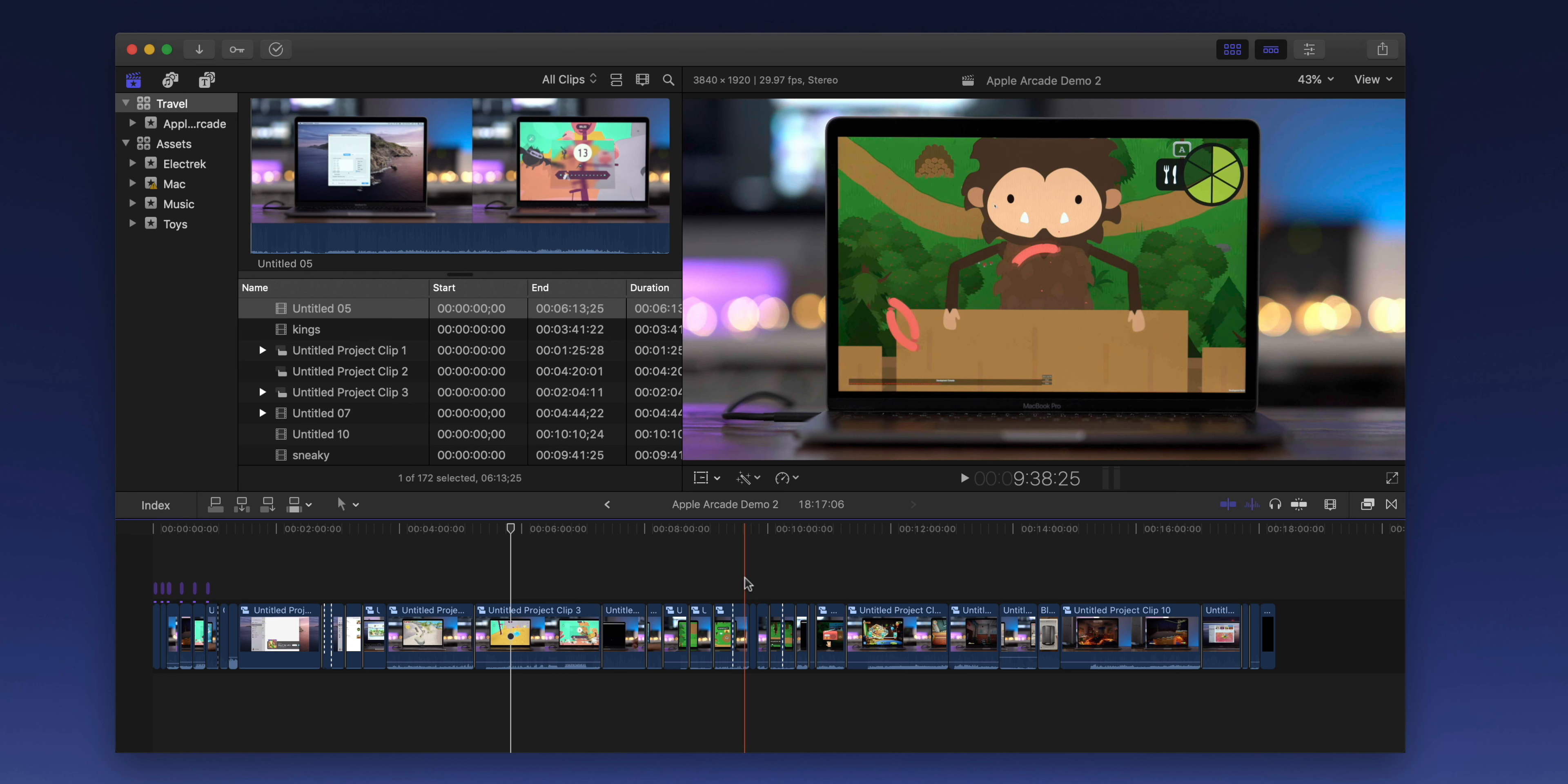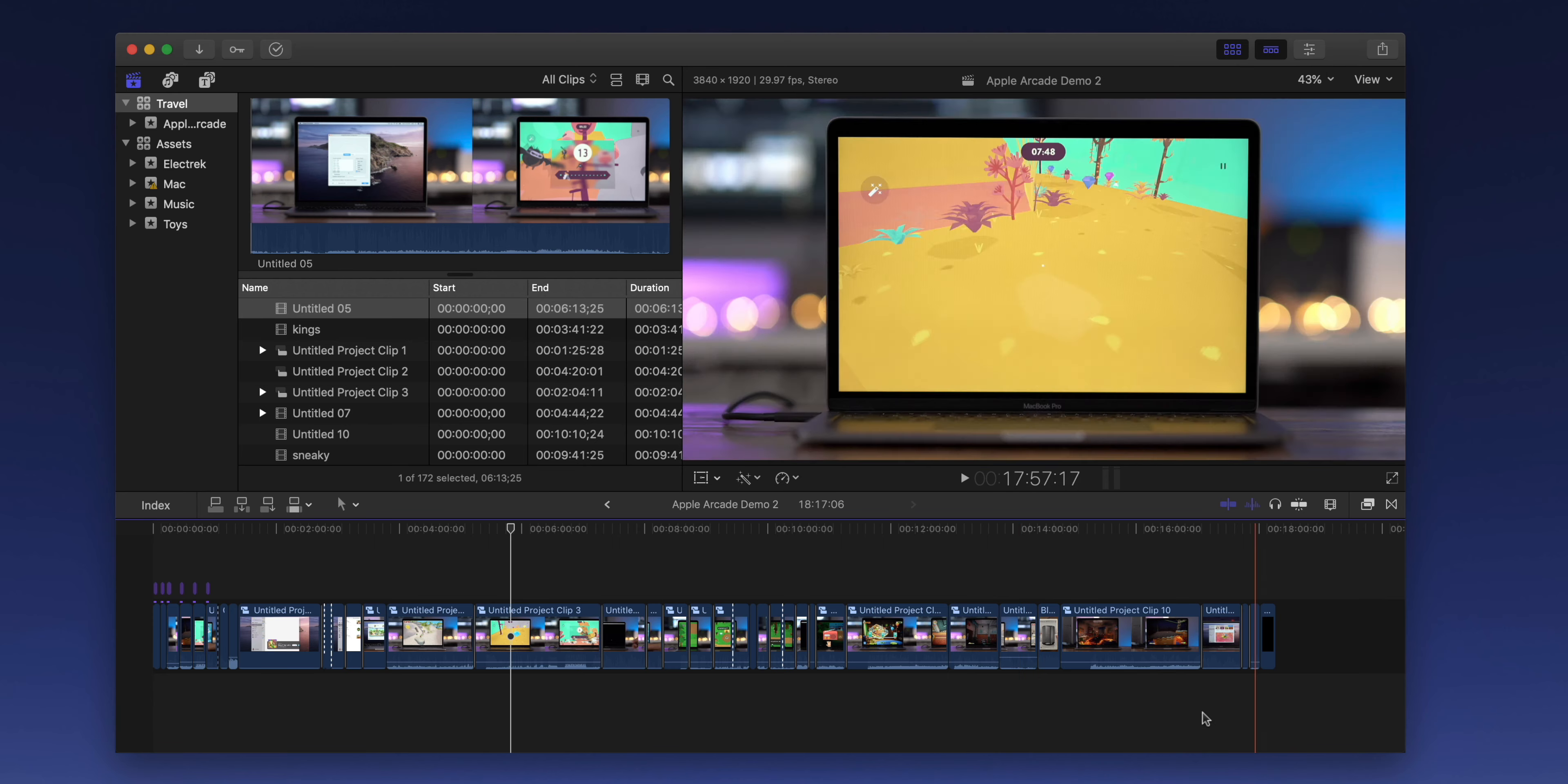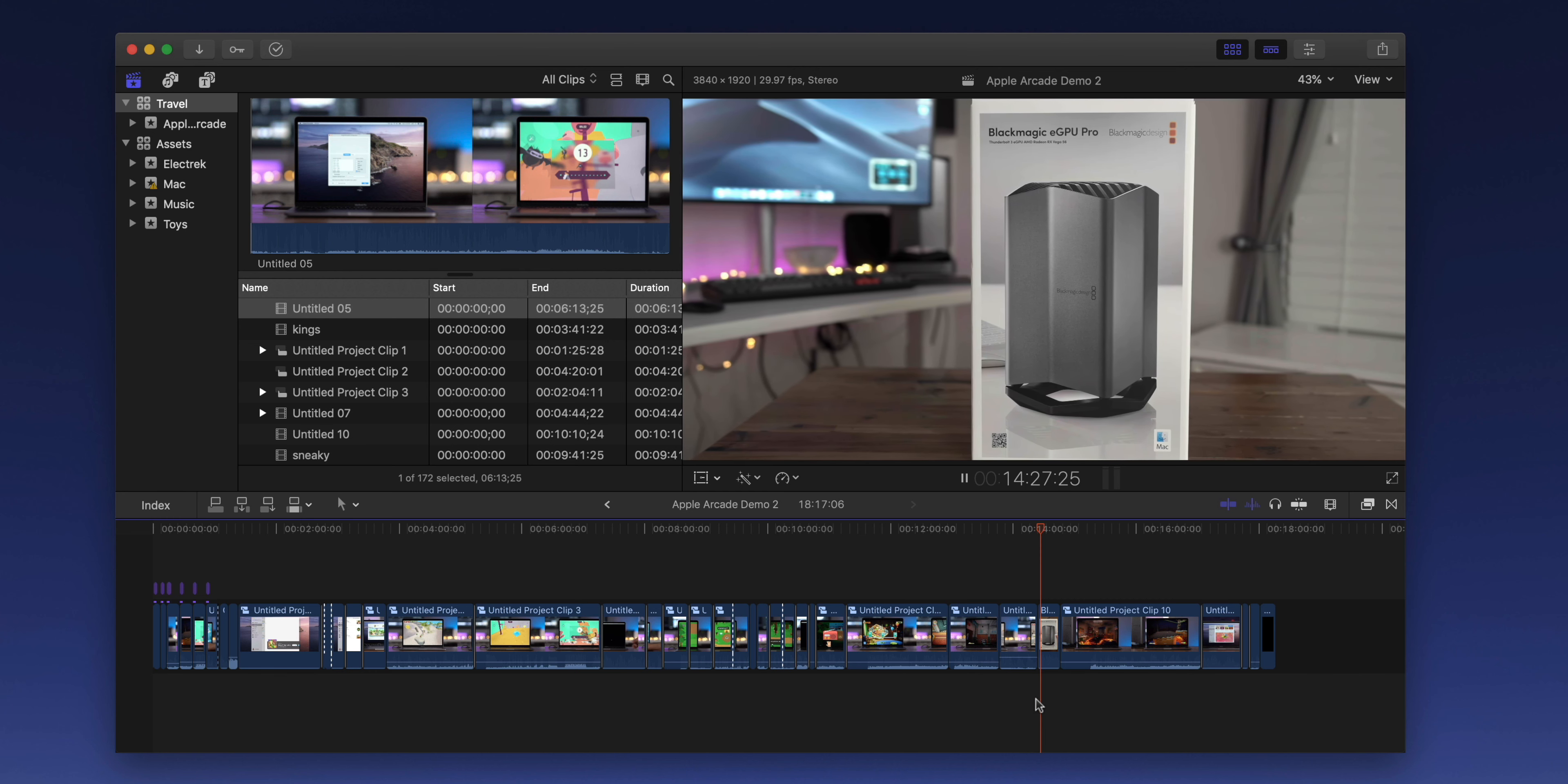Okay, so here's a video that I worked on a few weeks ago for the upcoming Apple Arcade service that Apple's launching this fall. I've cut together this video in the project timeline. You can see I have numerous clips in the timeline, and I'm trying to make sure everything flows well as I browse through the timeline. I've stumbled upon this clip right here of this Blackmagic eGPU Pro.